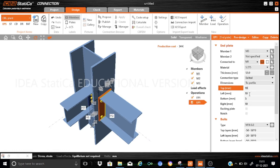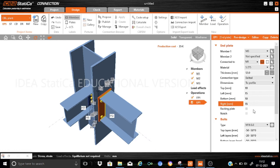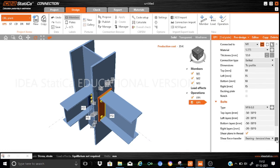I will provide all dimensions to the top, bottom, left, and right edges of the end plate. The top edge dimension is 10 mm, the left edge is 15 mm. The bottom is 10 mm and the right is 15 mm — same as the left. Remember that all these dimensions are set with respect to the profile boundaries. There is no backing plate or notch for this end plate.